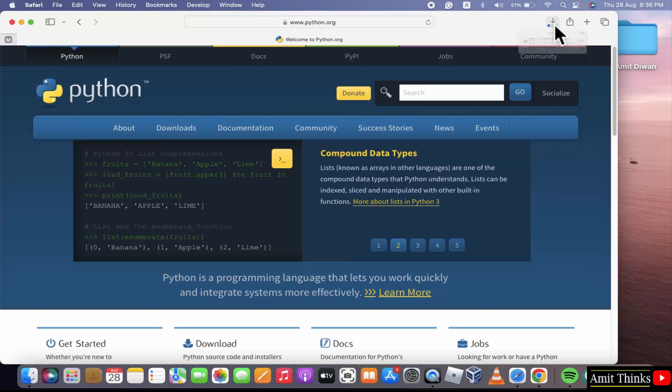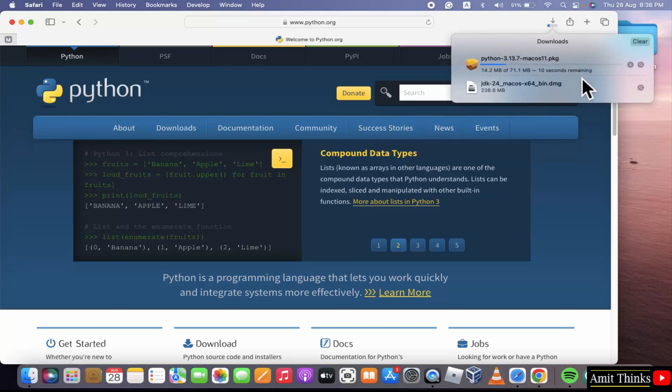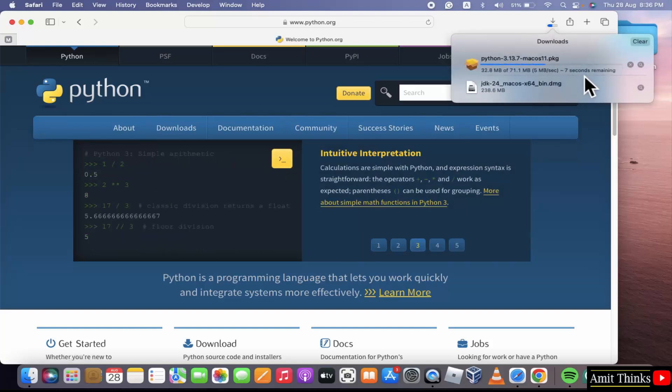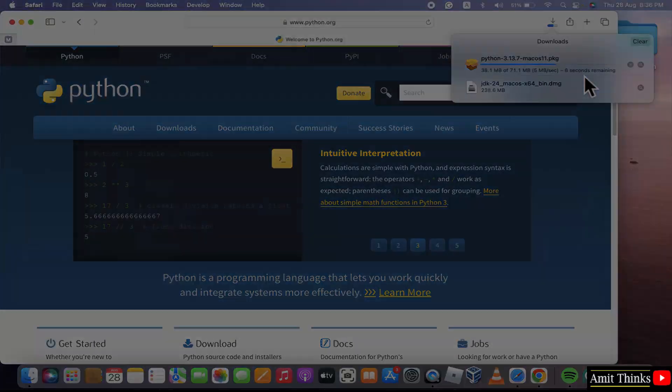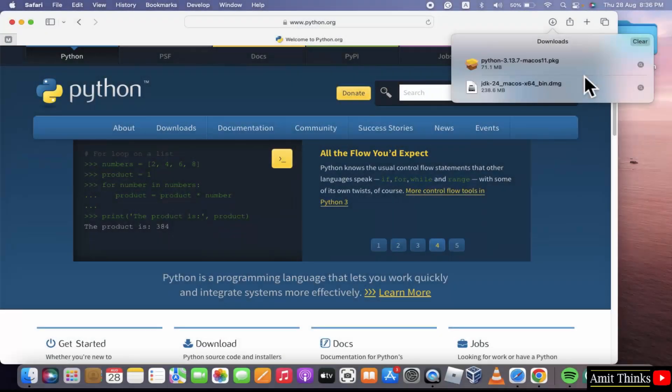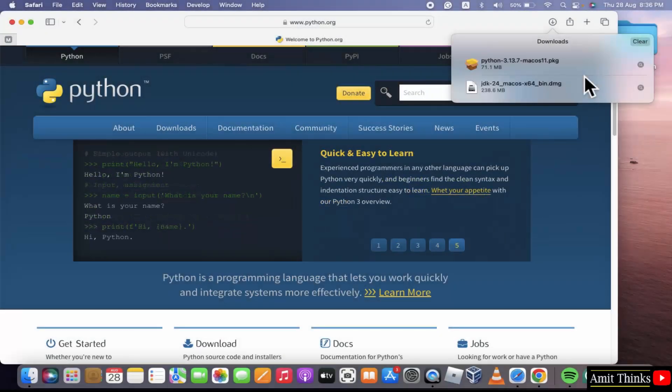The download started. Let's wait. It is a package file. We have downloaded.